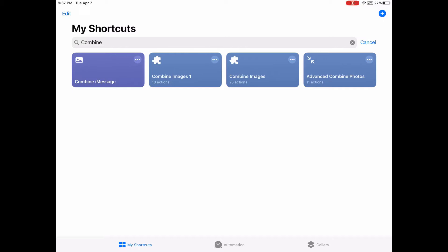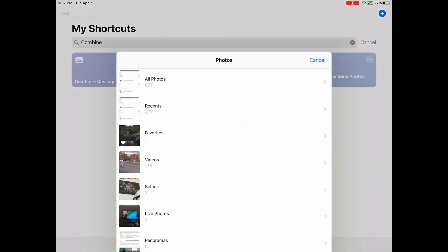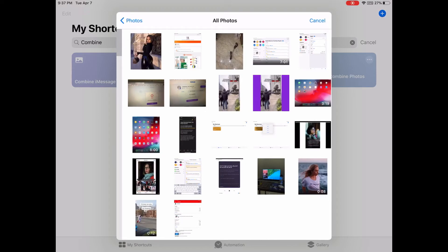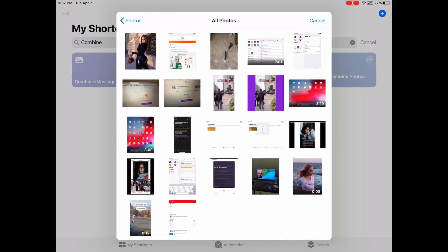Just click the link and open it in Safari and you can download this shortcut. Then you can tap to run the shortcut — Combine Images. Then you can select a few images that you want to combine.